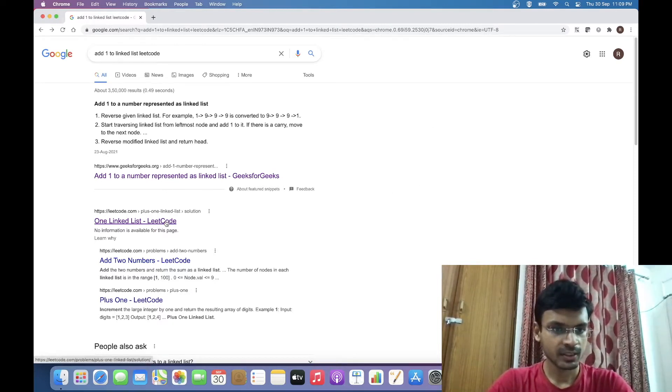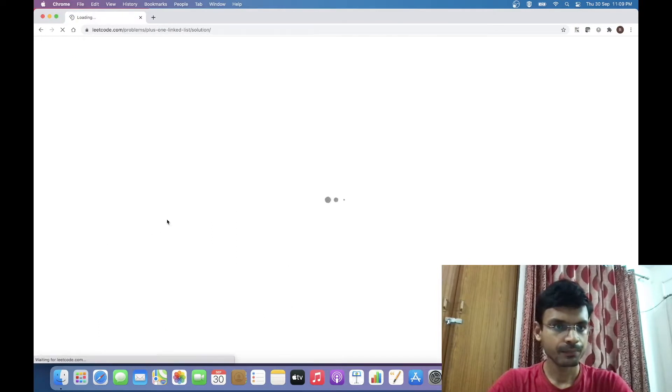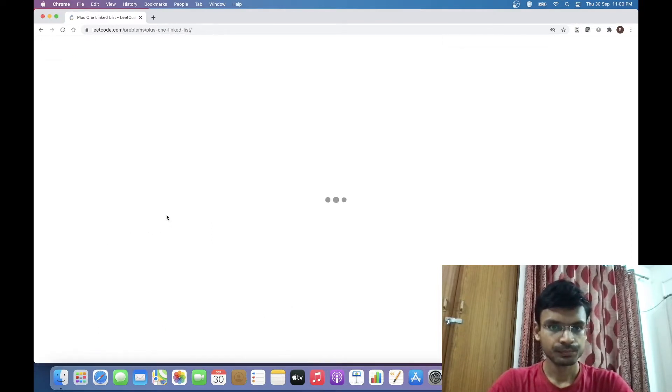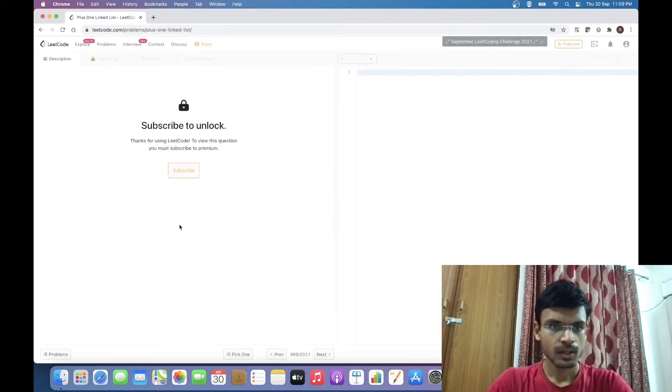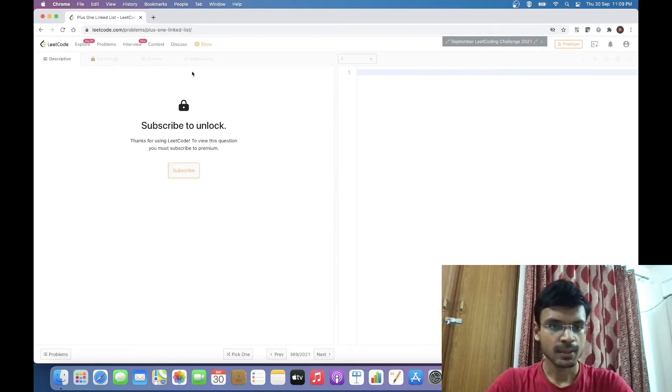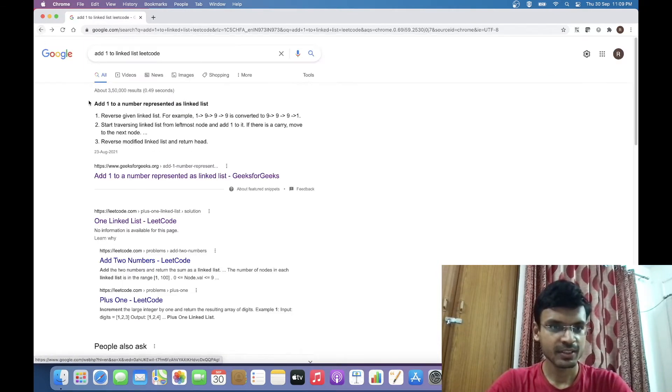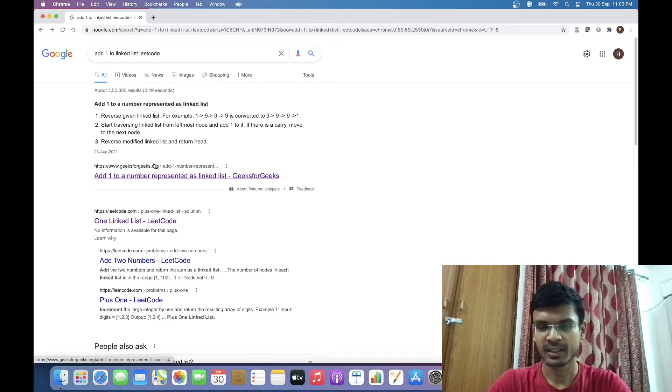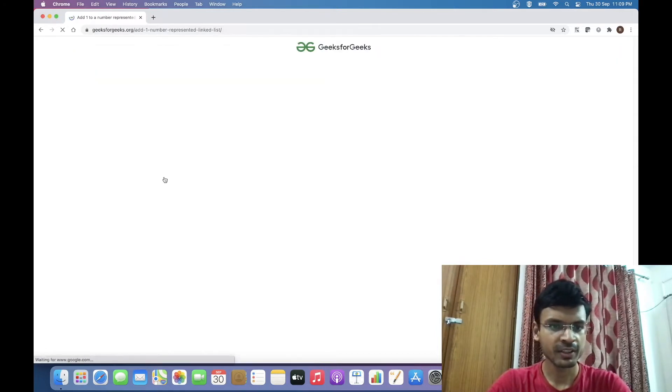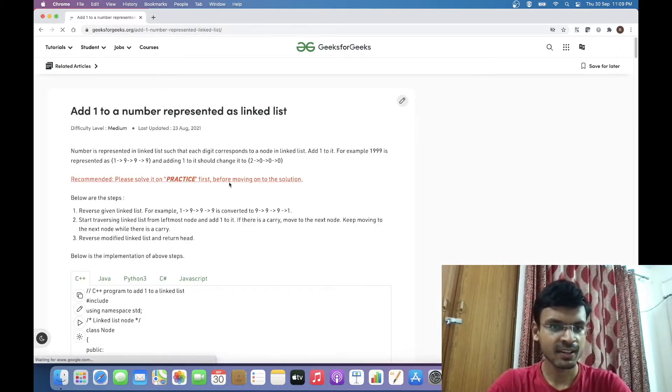To get into detail of that question, let's try to solve it on LeetCode. It requires a premium account to access the question, so let's try to solve it on another platform. We can solve it on GeeksforGeeks as well.